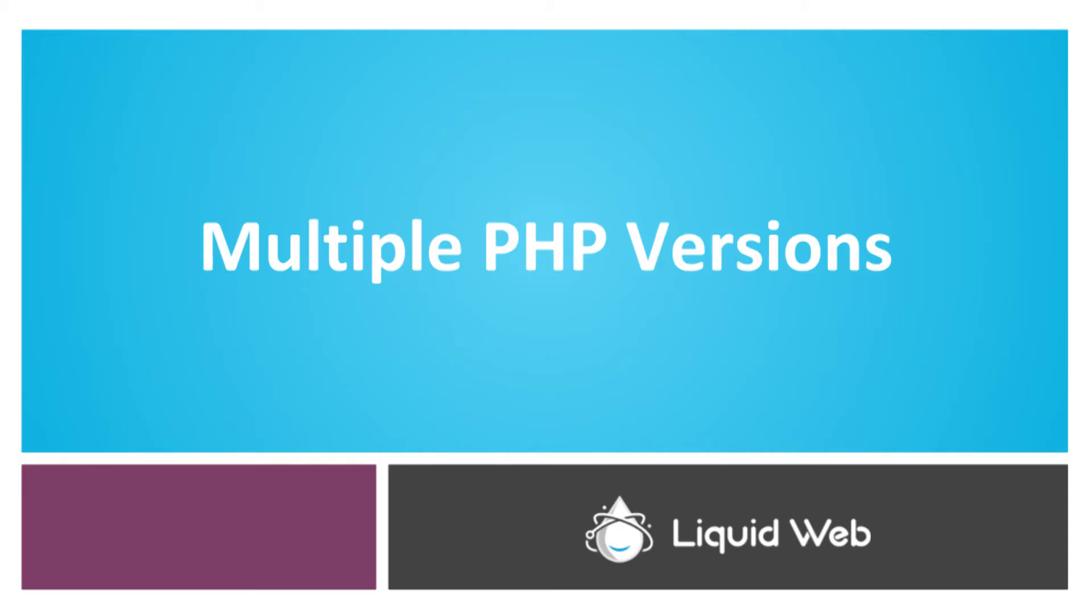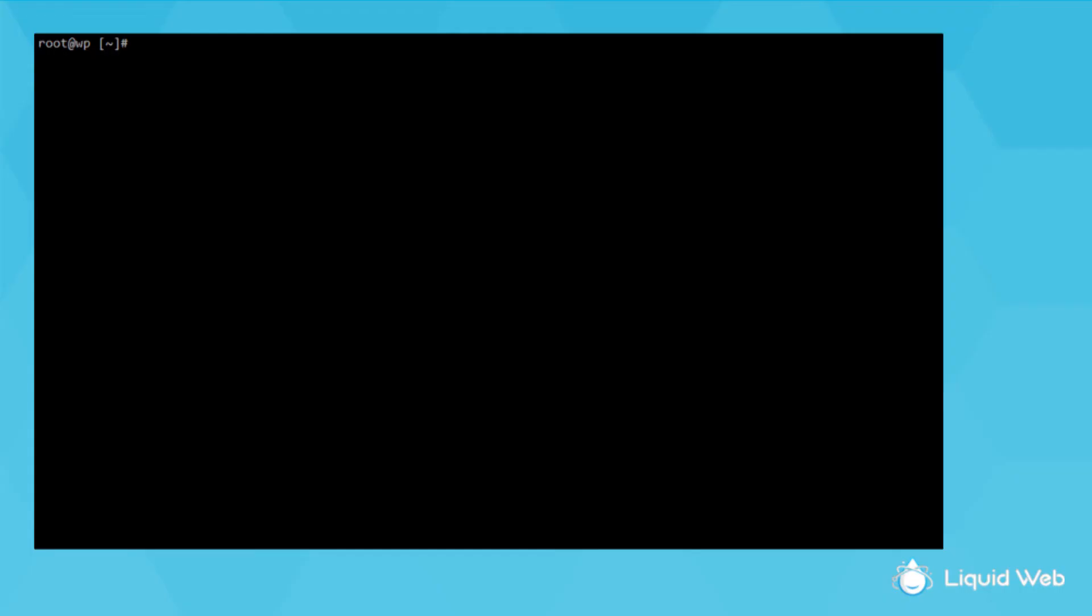If your server has access to multiple PHP versions like on a newer cPanel or Interworks server, you may have different PHP modules for each PHP version. You can check which modules are available for different versions by calling the different PHP versions directly.